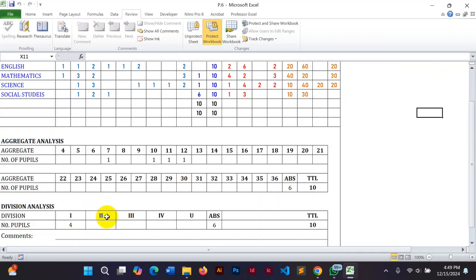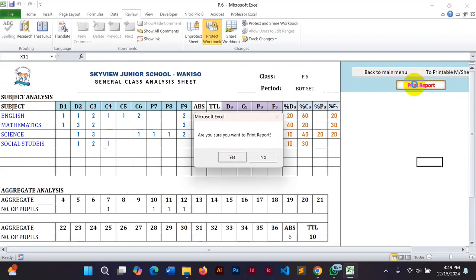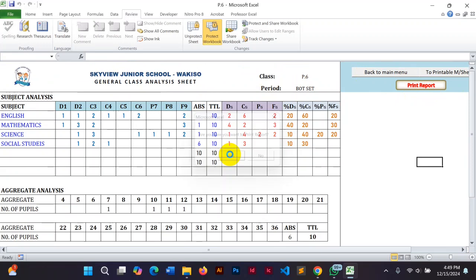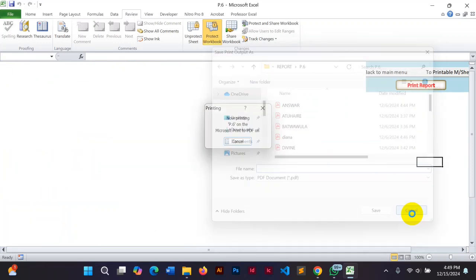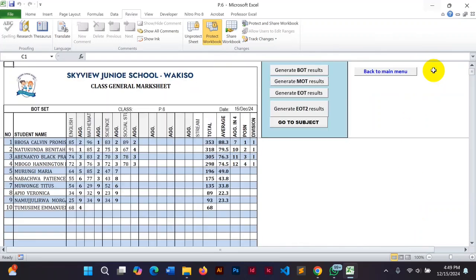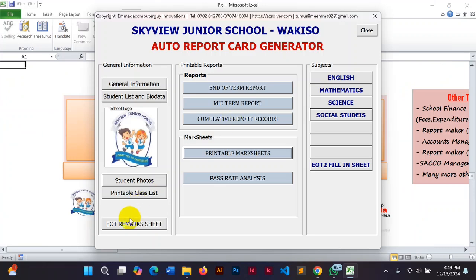After the analysis, you can print this report if you want. Just click the 'Print Report' button and say yes. If you want to do just one, you can come back and go to the EOT remark sheet.